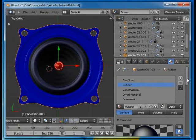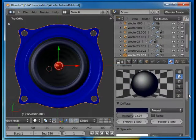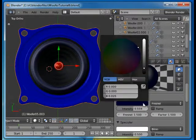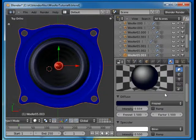And then the rubber is also using a Fresnel, same factors, basically same intensity, different color, a dark blue.